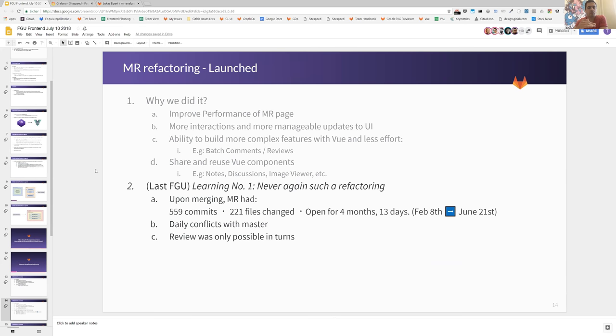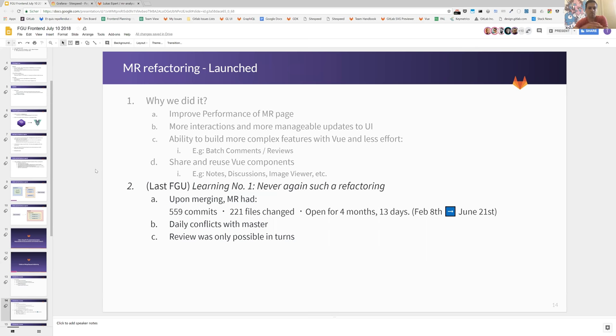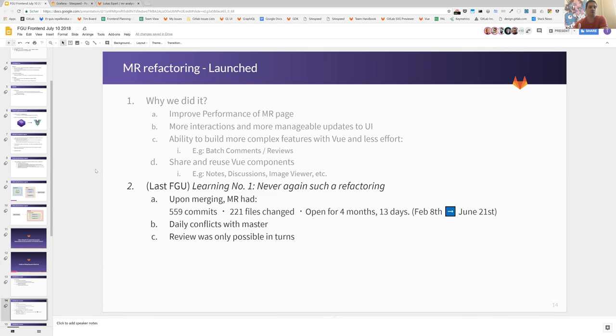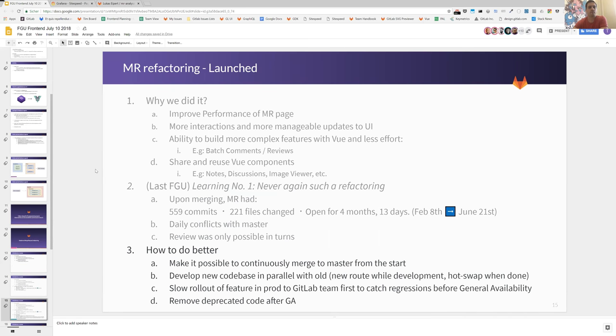Now, one of the things that we can already share that we've learned is the big learning is that we're never going to approach a refactoring in this way. This might sound obvious now but going through it the way it evolved, we reached the stage where the merge request where we were working on this had 559 commits, 200 plus files changed, and it stayed open for four months and 13 days. This means that we were dealing with daily conflicts with master and reviewing such a bulk of work was only possible in turns and it made review harder.